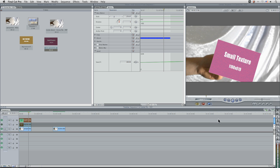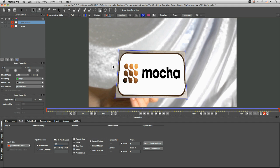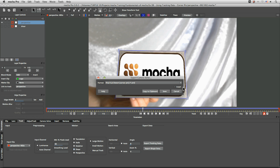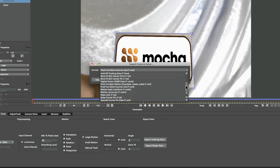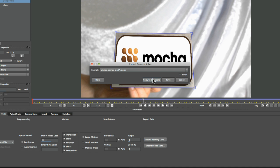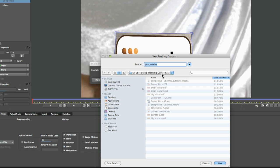But that's working with it in Final Cut Pro 7. Let's have a look at how we can work with it in motion. So I'm going to do the same thing as I did before. Let's export out our tracking data. Come to Motion Corner Pin. Copy this to the clipboard. And save this out as a motion document. And we will call this one corner pin motion one.